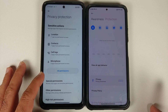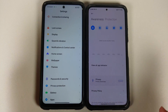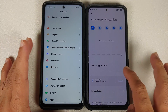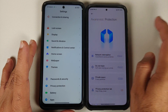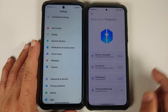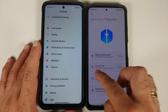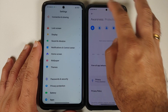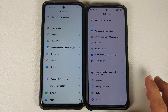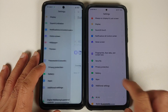In Privacy Protection, the UI looks different but you don't get any additional features compared to MIUI 12.5 China builds. The only difference is that the 'Do Not Track' feature was called something else in MIUI 12.5 China builds.